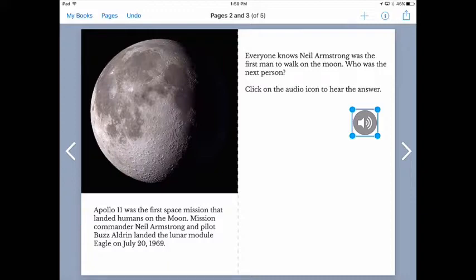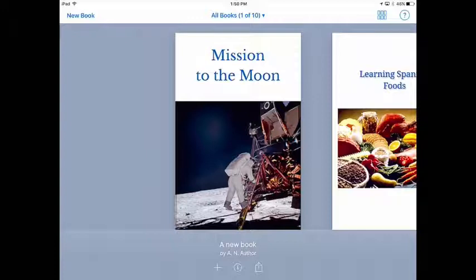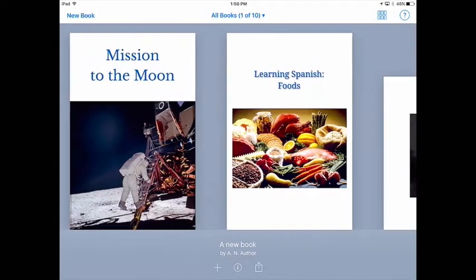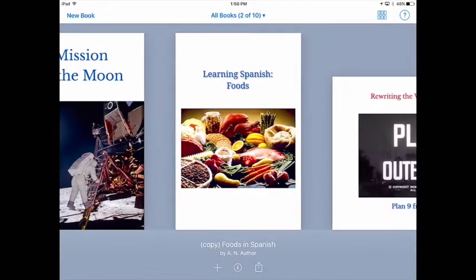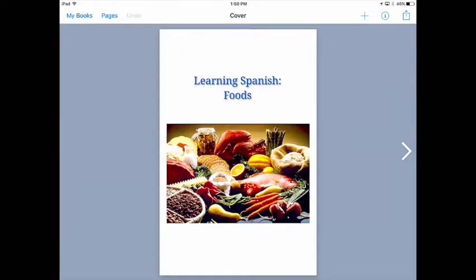One way we just saw was to interact with readers through an audio prompt. Now I'm going to exit this book and show you one other example of how we can use audio in our ebooks. And to do that I'm going to slide down to another book we've got here. And this is just a simple example of using an ebook in language learning. We're going to learn about different foods and how to say them in Spanish.